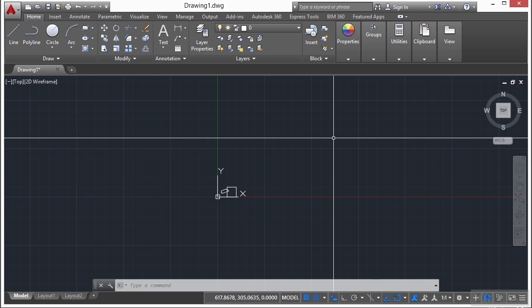I typically work with the grid on, but the snap turned off. Learning how big something is on the screen can take some time. So having a visual aid is very useful. Now eventually, and it may take some time and that's okay, you will be able to understand how big something is on your screen. But again, it could take some time.